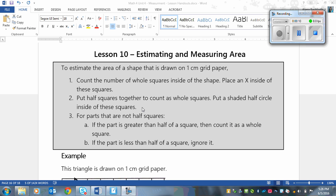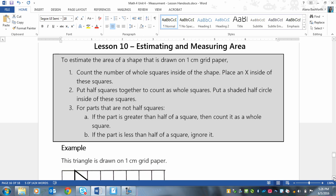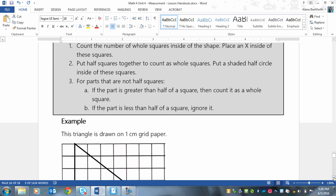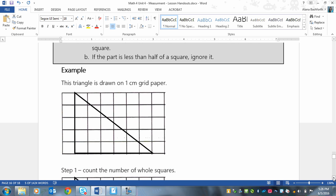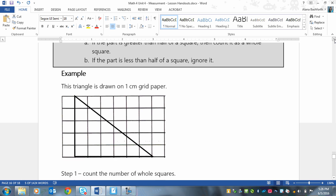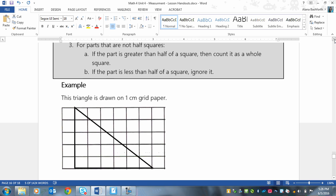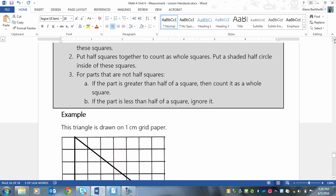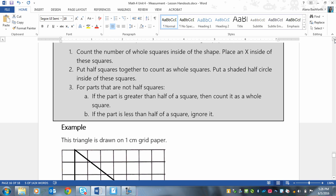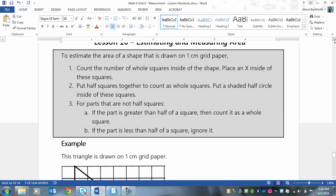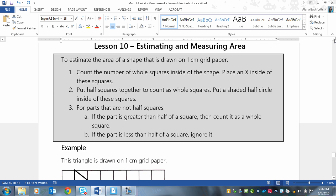So let's look at the steps. I've summarized them for you so that you can follow them during your assignment. When you're going to estimate an area of a shape that is drawn on one centimeter grid paper, and just to jump ahead for a minute, it's for shapes like this triangle here that do not follow the grid exactly, because you don't need to estimate those. You can find the exact area for those. But for ones that don't follow the grid exactly, this is what you do.